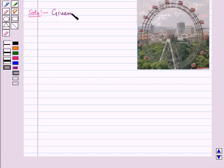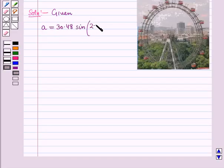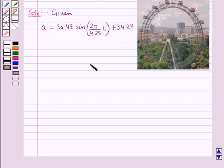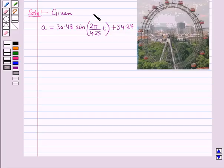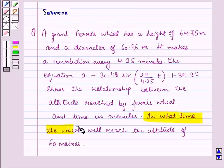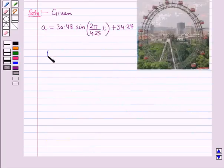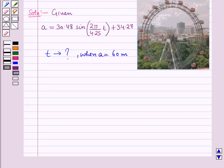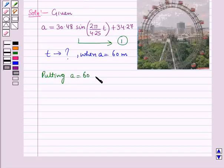Now let us start with the solution of the given question. We are given the equation of the model as a = 30.48 sine of (2π / 4.25) × t + 34.27, where a gives the altitude reached by the ferris wheel and t is the time in minutes. We have to find in what time the wheel will reach the altitude of 60 meters, meaning we need to find t when a = 60 meters. Let this be equation number 1, so we put a = 60 in equation number 1.